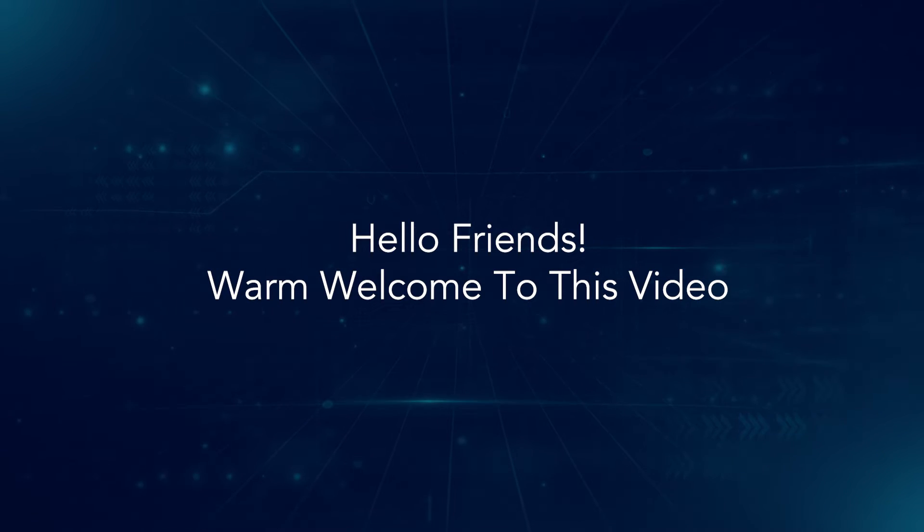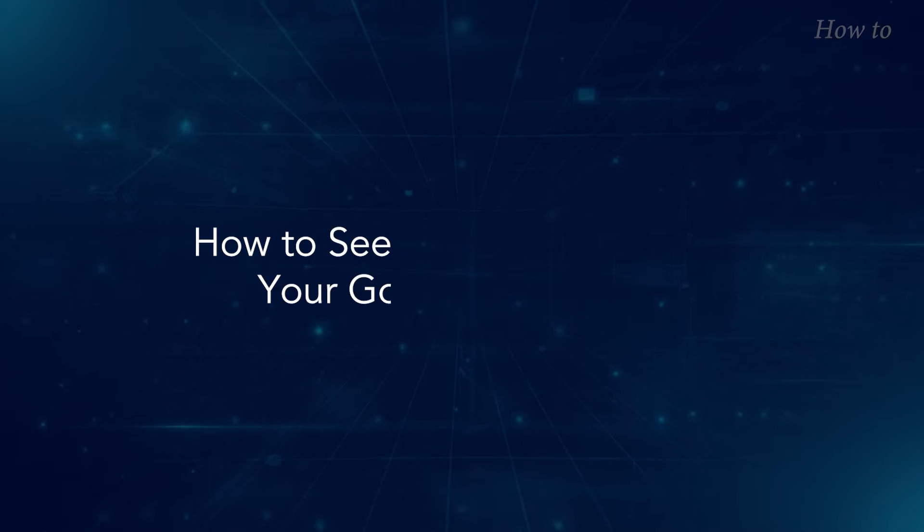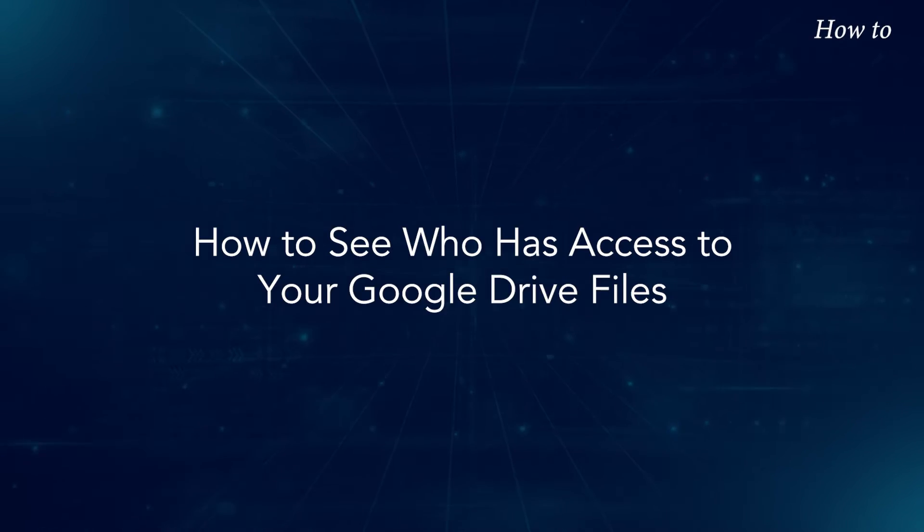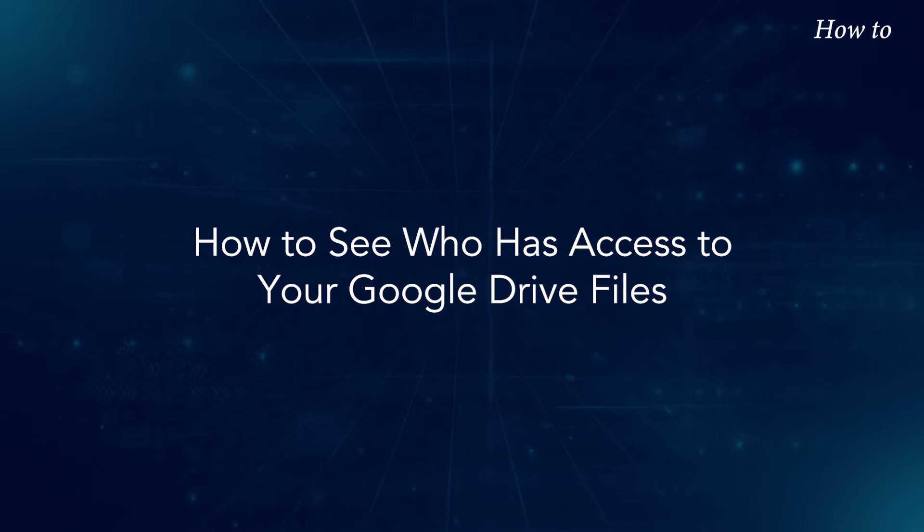Hello friends, warm welcome to this video. How to see who has access to your Google Drive files.